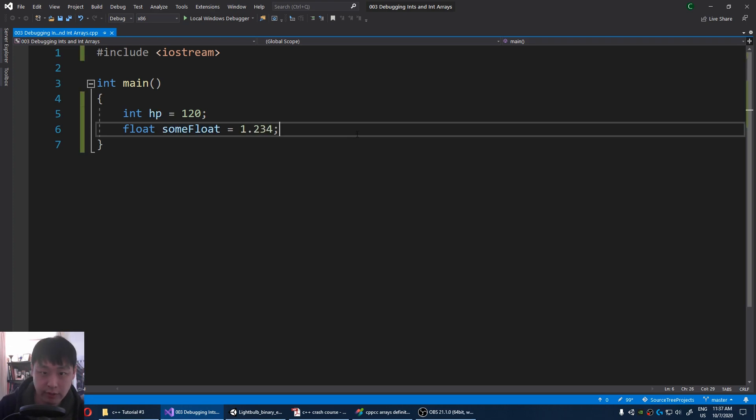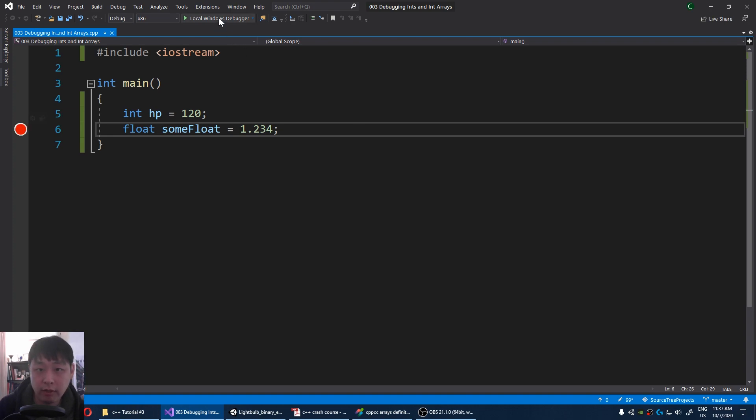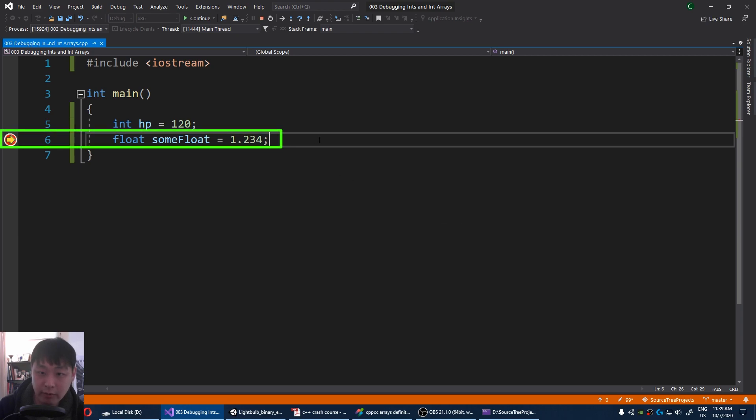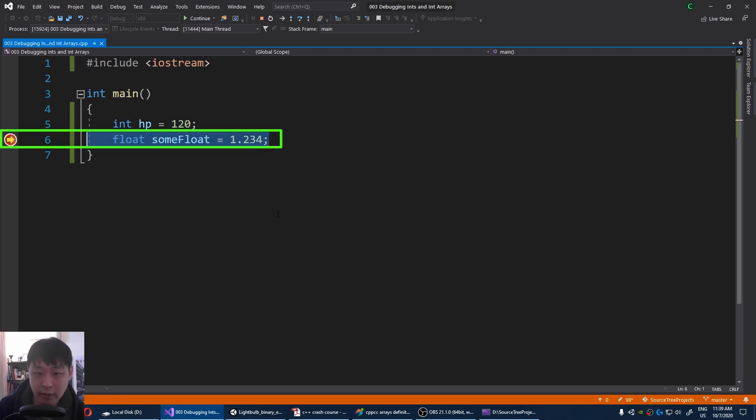The least you should do is press F9 and run the debugger. What this means is that we've set up a breakpoint here, you see the arrow, and we're able to run our code line by line.